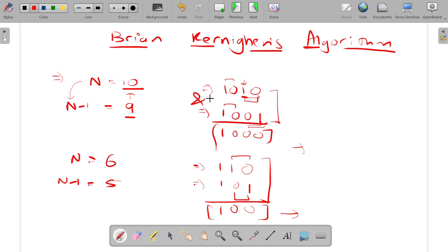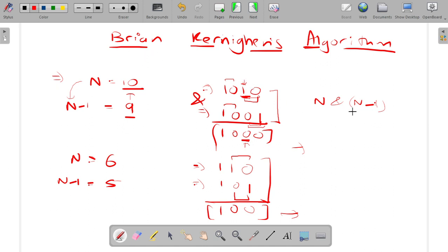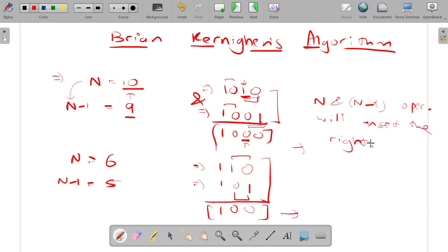So if we perform the AND operation between n and n-1, the flipped bits cancel out and the bits above remain the same. For n=10 (1010) AND n-1=9 (1001), we get 1000 — the rightmost set bit has become 0. This is the key observation: n AND (n-1) will unset the rightmost set bit, while all other bits remain unchanged.